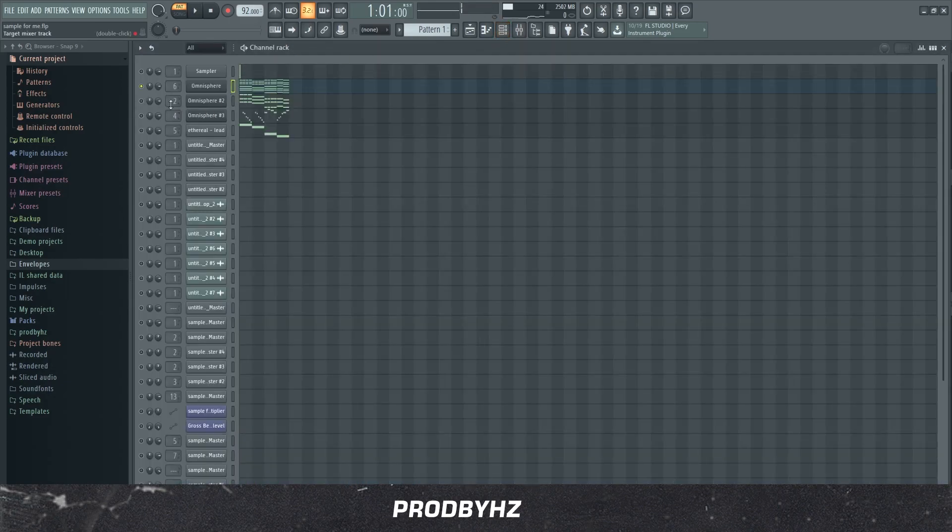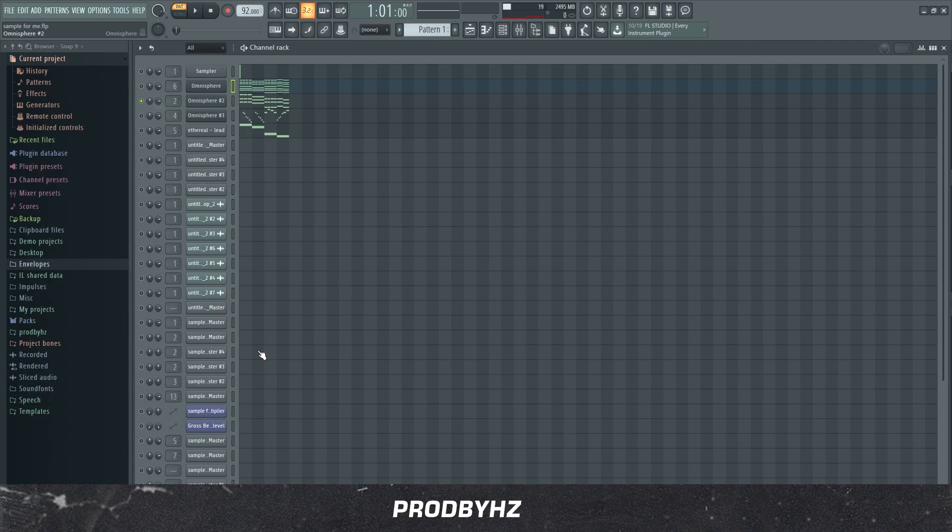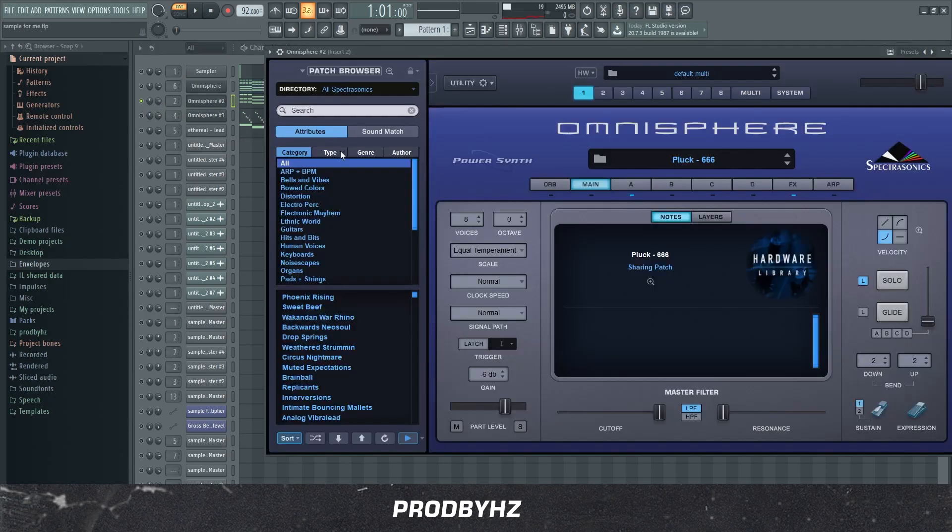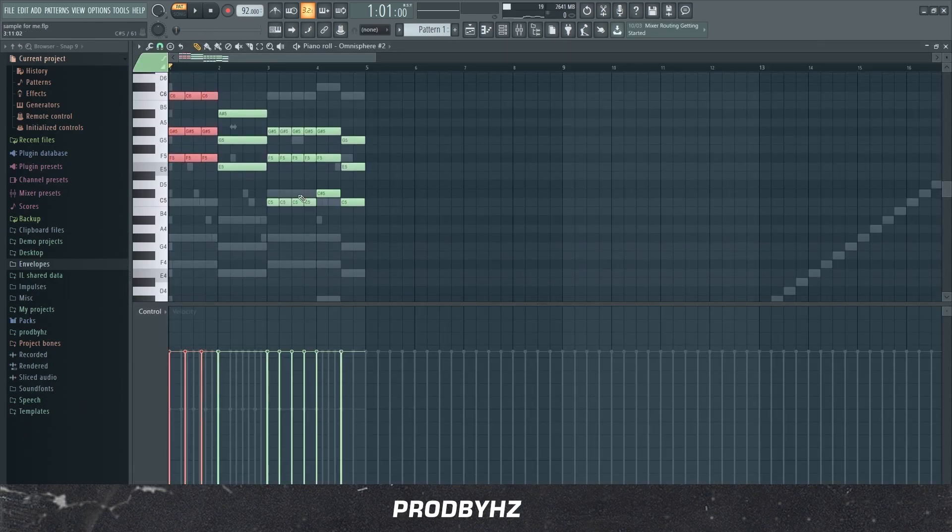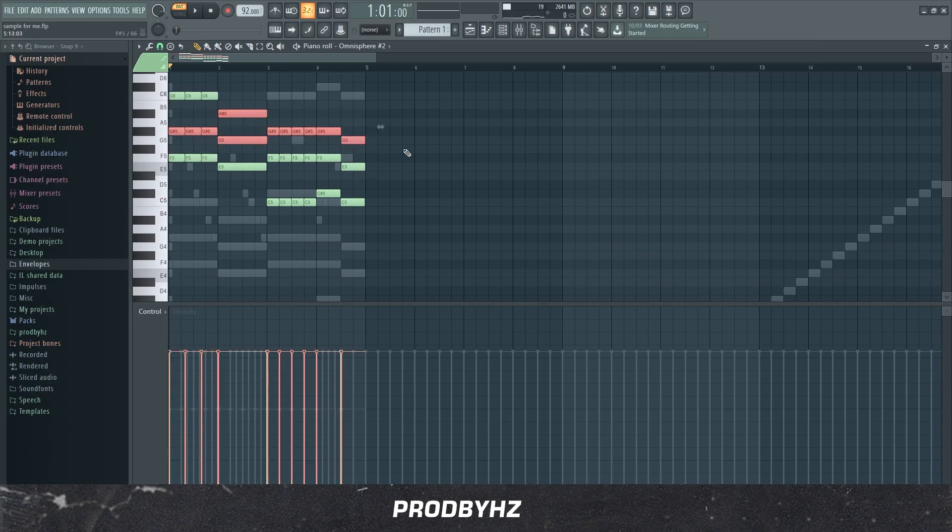And yeah, so the next thing I did was I added this, I think it's a, it's pretty much a BTEC organ. But it's called Pluck, and I literally did a simple chord progression, and so this is what it sounds like.